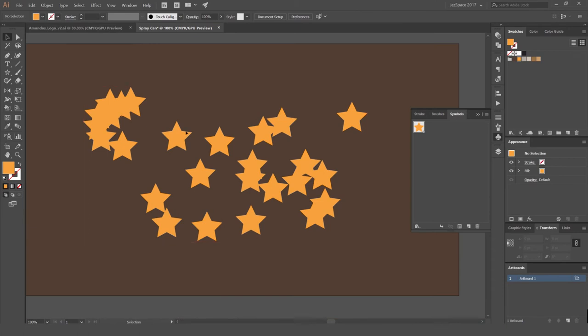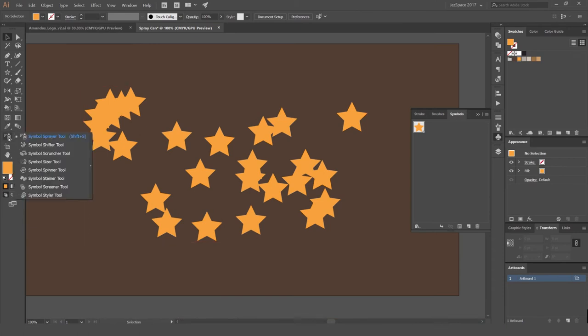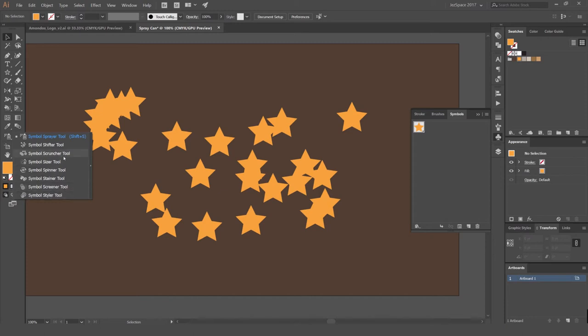So within this tool, the symbol sprayer, you've got all these different options. You've got shifter, scruncher, sizer, spinner, stainer, screener, and styler. We won't be using the styler or the screener one or even the scruncher. So we'll just use these few ones here.